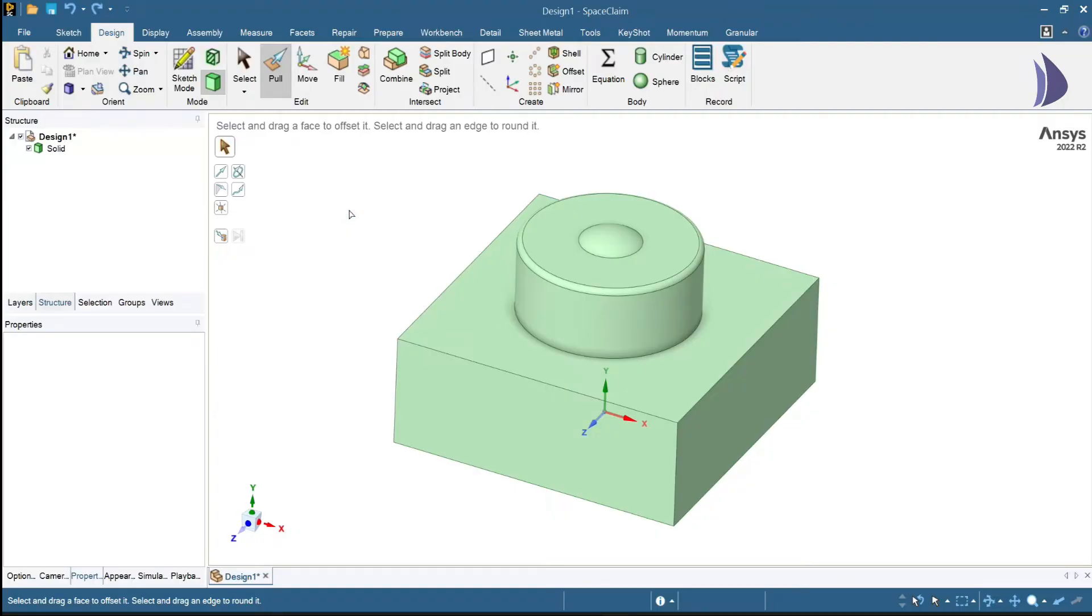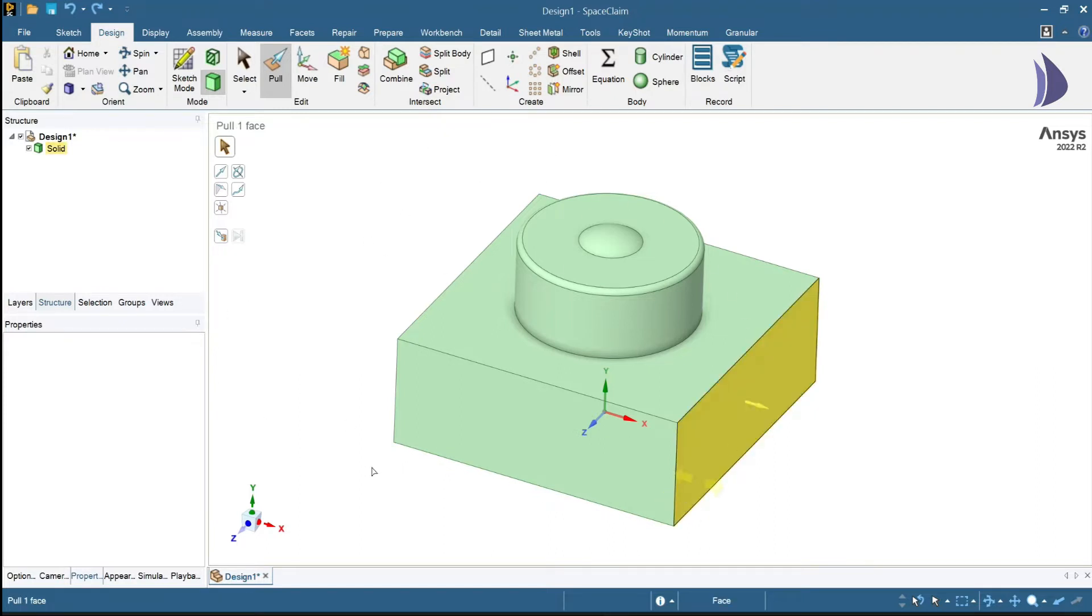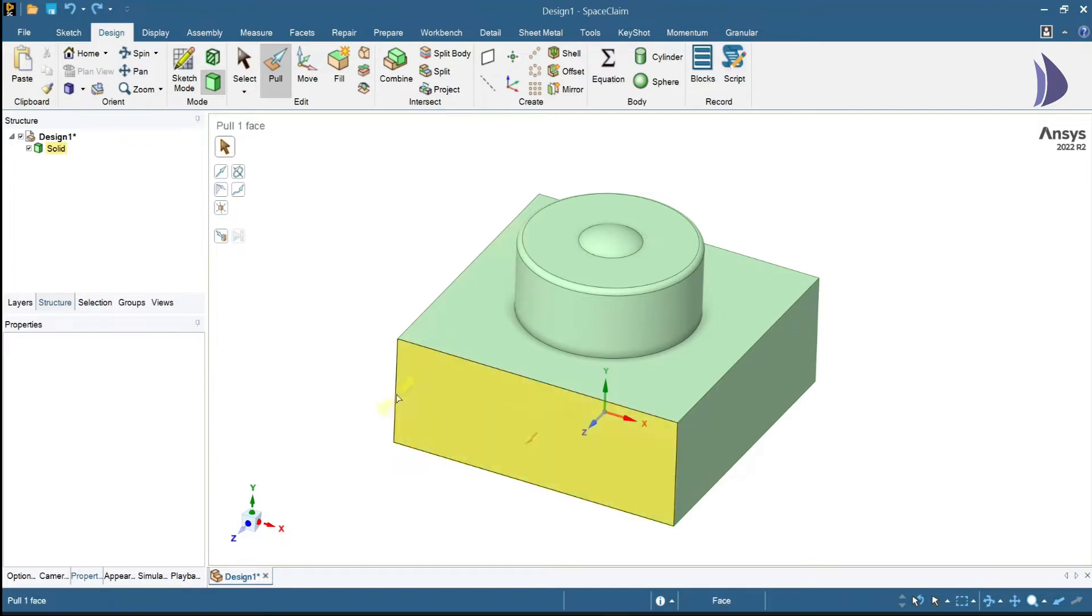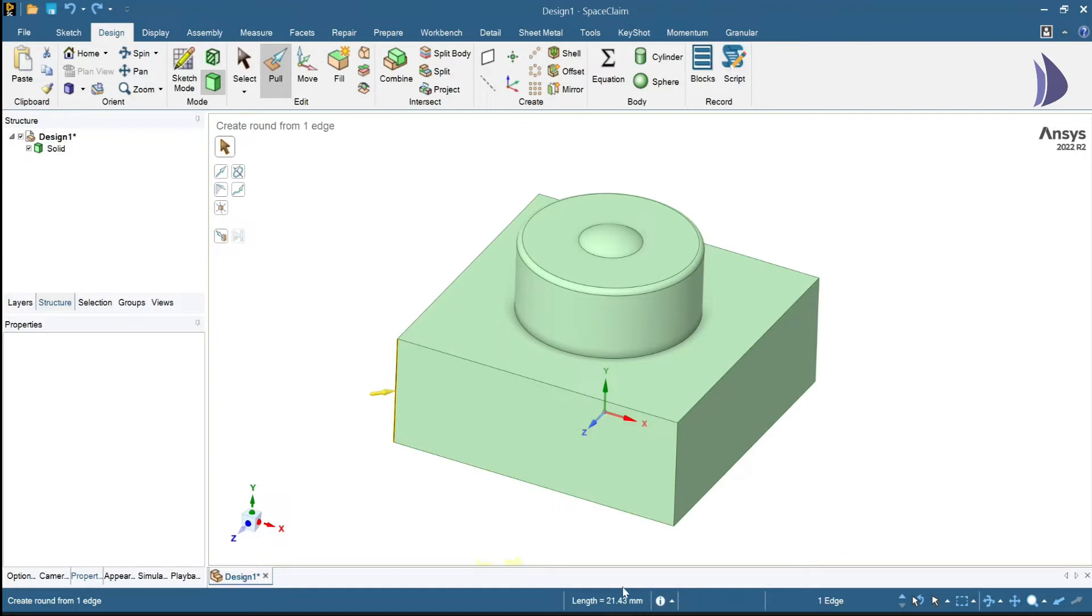Hello, welcome to this tutorial video. Today we'll see how we can scale up our model using one reference dimension. If I select this edge, the length currently is 21.43 mm. Let's say I want to scale up this model using this length. How can I do that within Space Claim?